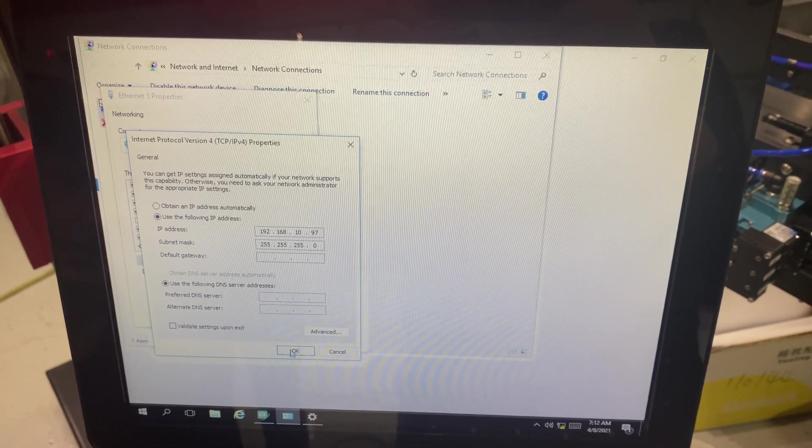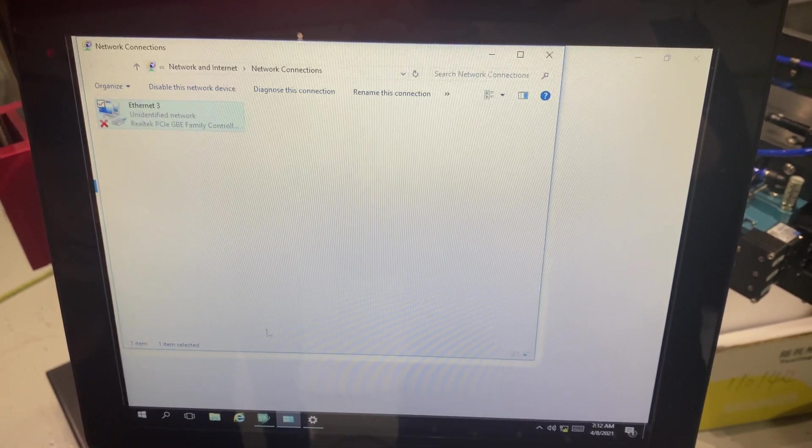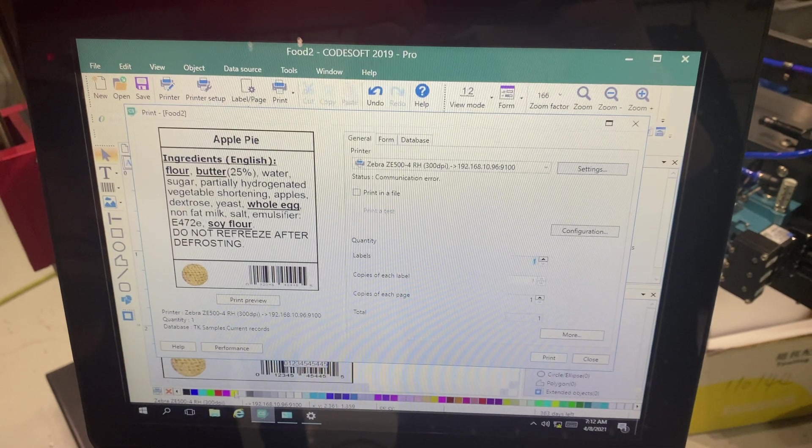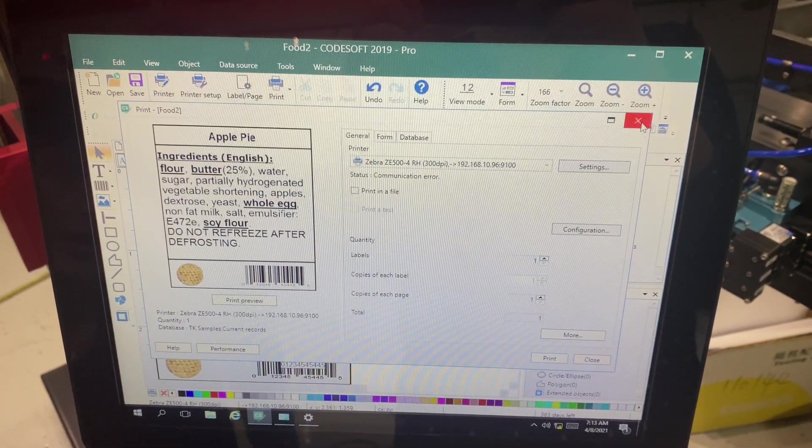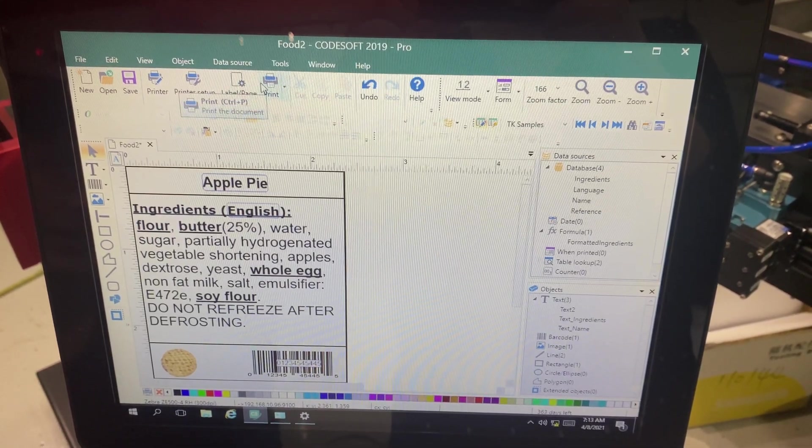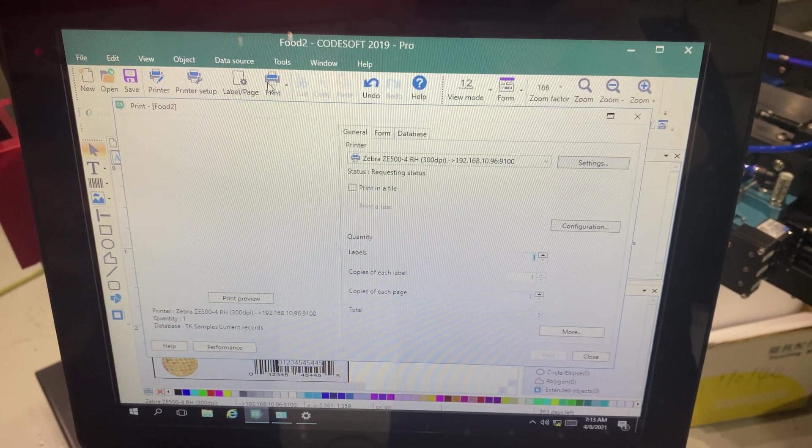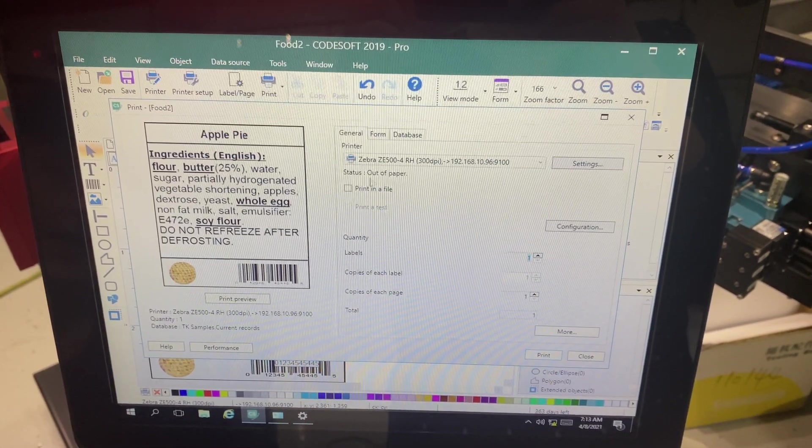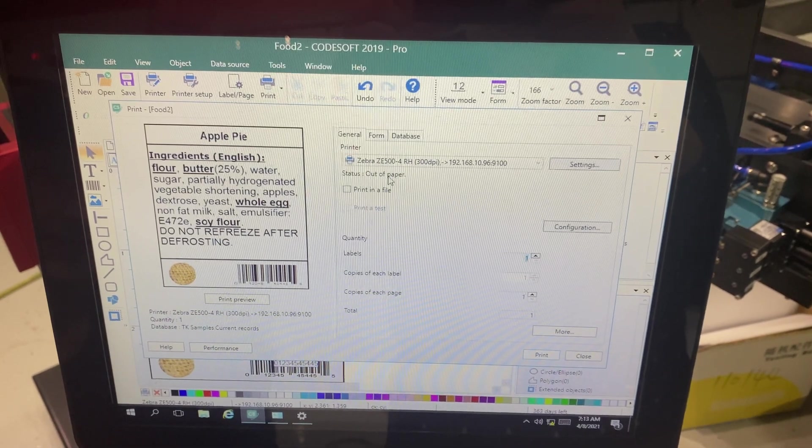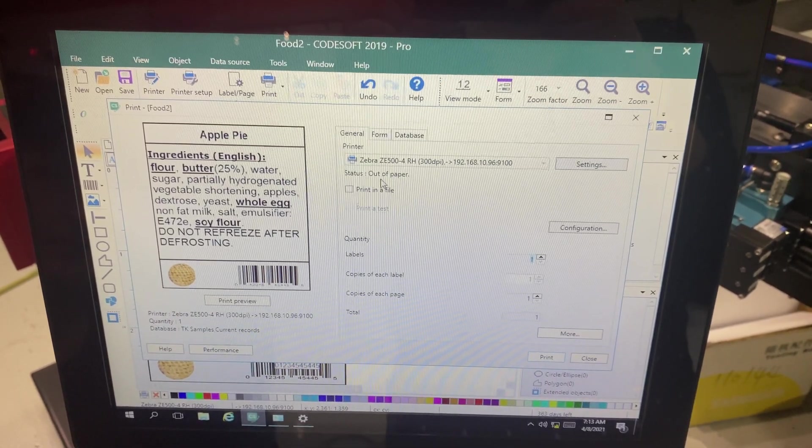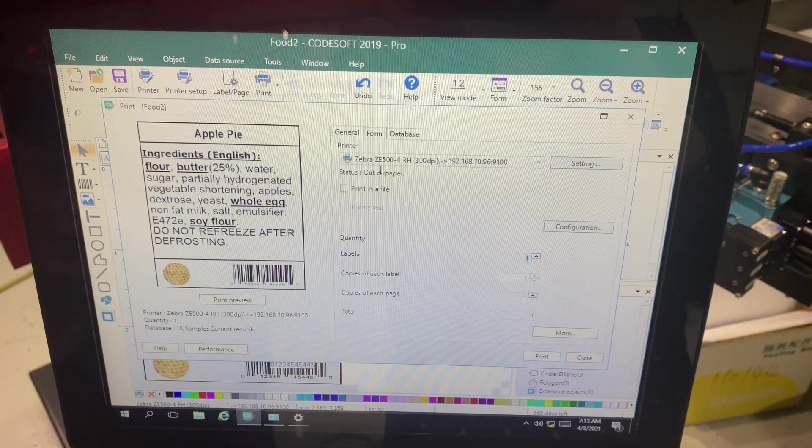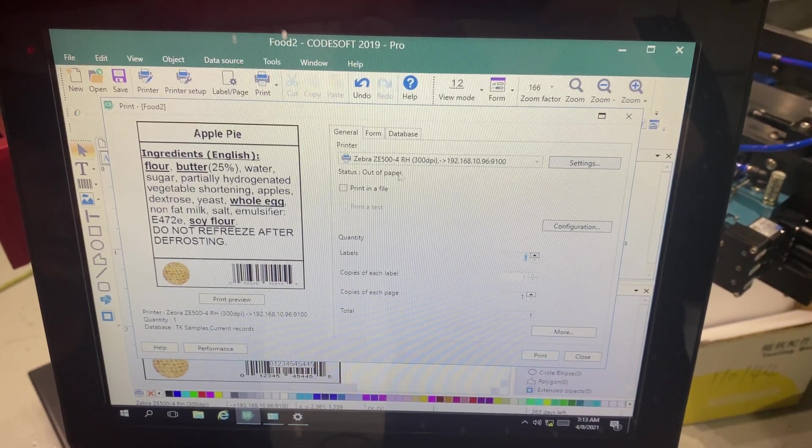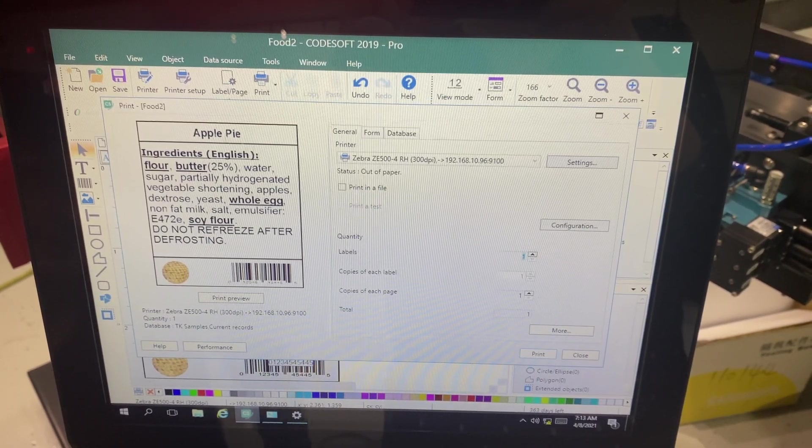I'm going to click OK, close, and pull up CodeSoft. Exit out of here. Go to print. And now it says out of paper. That's because my printer is out of paper. But I am now connected and communicating via IP address.